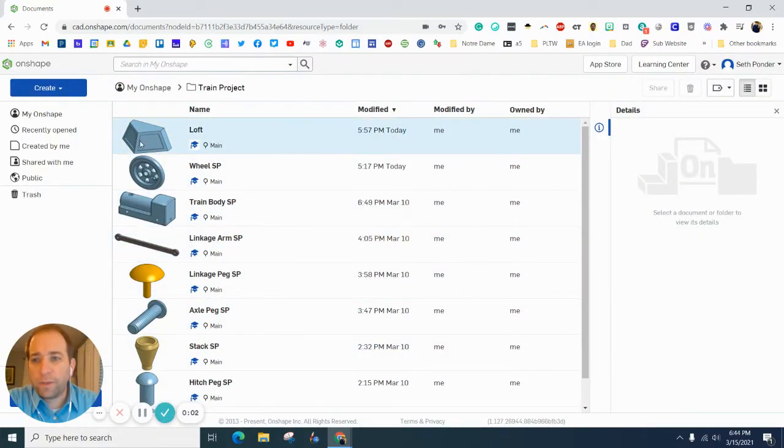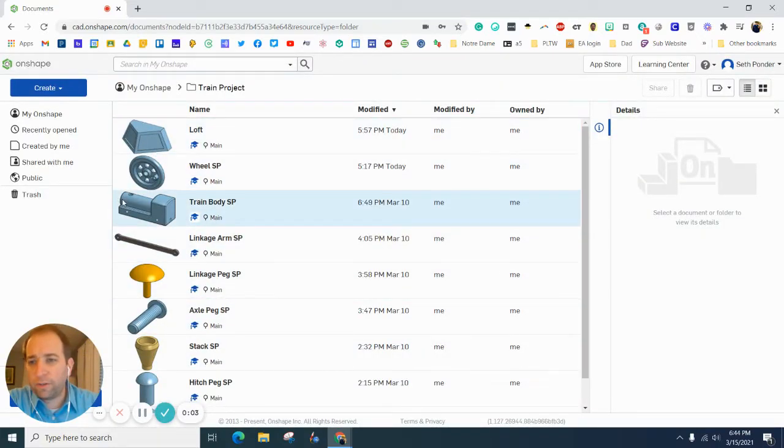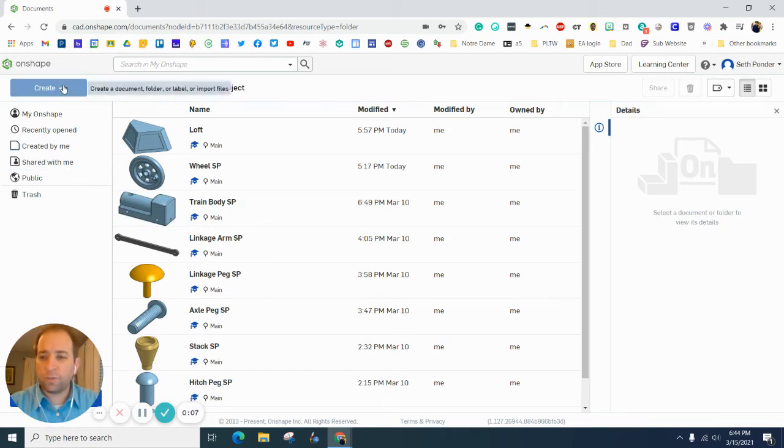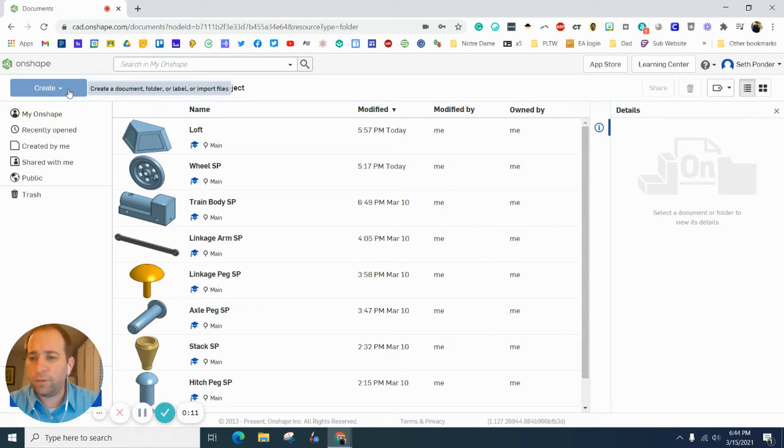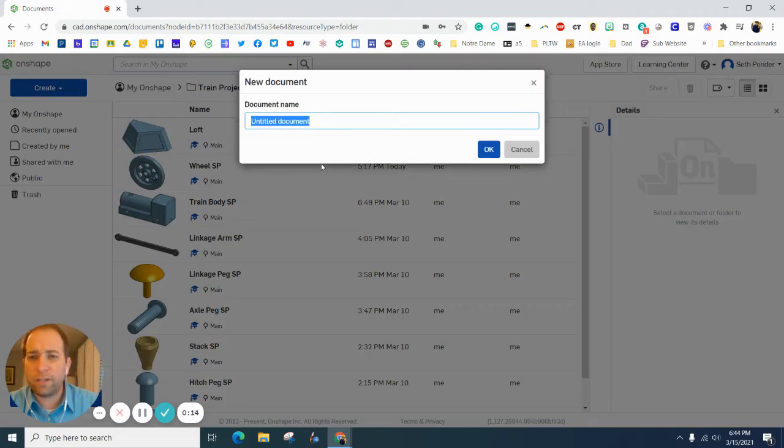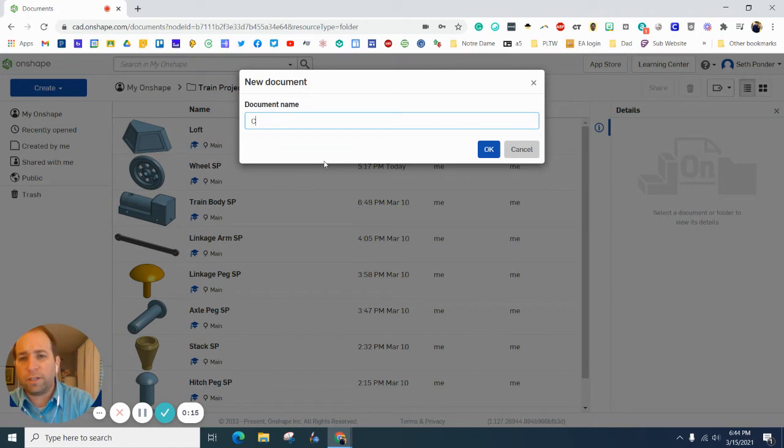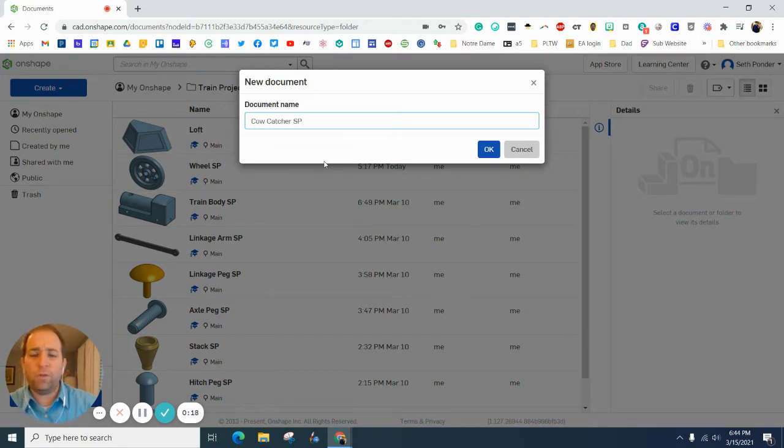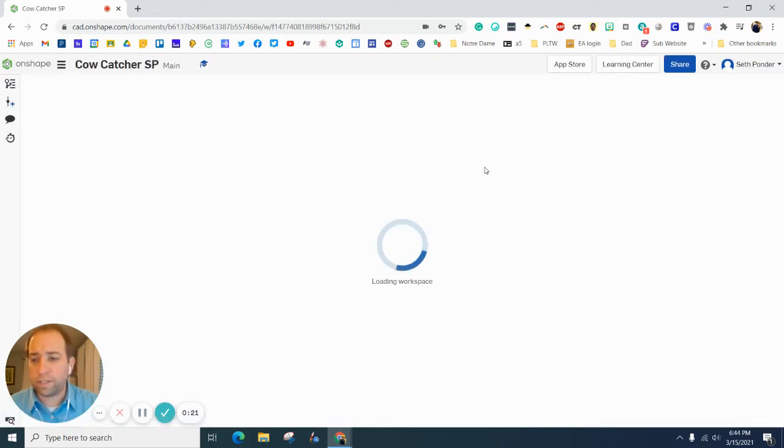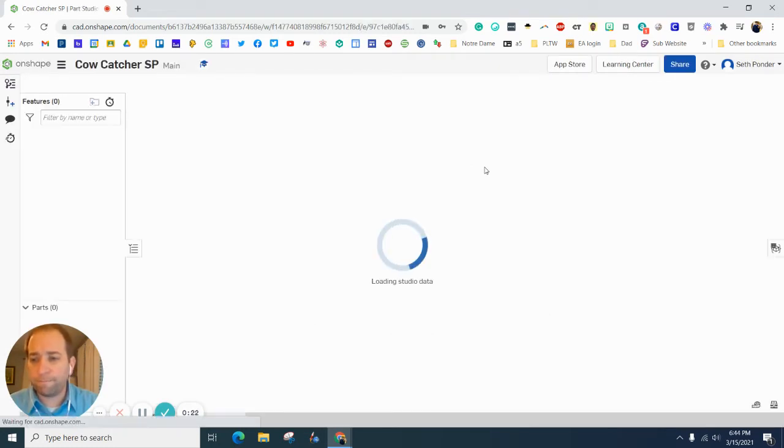In this episode, we're going to make a cow catcher that goes right on the front of your train. I don't know why they call it a cow catcher when it really just pushes cows out of the way and then you have ground beef. So let's hit create and document and call it a cow catcher with your initials on the back side so we know who on the team did it.